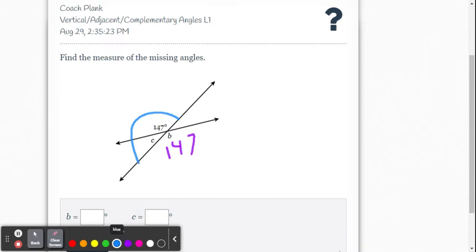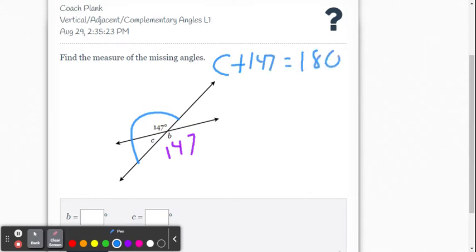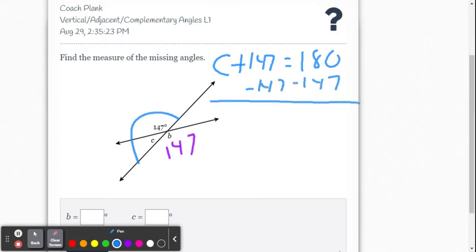To figure out the measure of angle C, we're going to write C plus 147 equals 180 degrees. We subtract 147 from both sides. If you didn't write an algebraic equation, you just go 180 minus 147. We get 33 degrees.